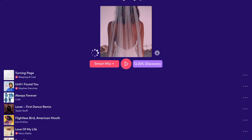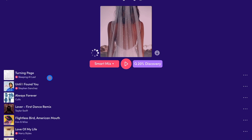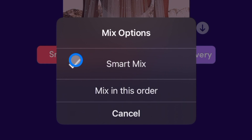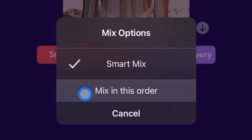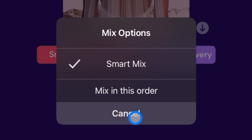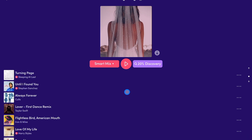Now it is going to take your playlist and do an auto mix of it. It's going to pick when to do the transitions, what kind of transition to do, and what song is going to match with it. Over here you could choose smart mix or you can mix in this order. Mix in this order just goes down the playlist, which is good if you made the playlist yourself and want the songs played in a certain order.